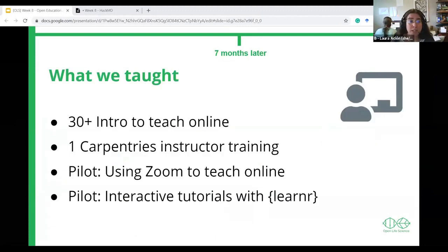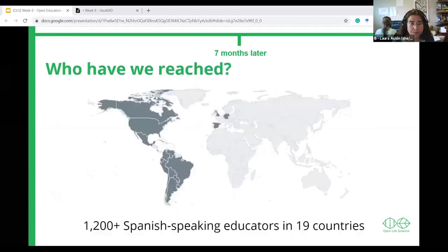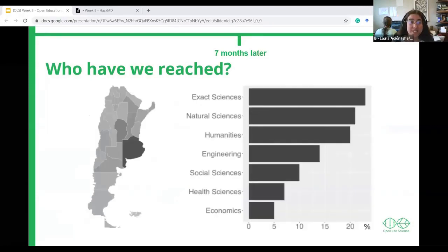Among various activities, we have taught our three-hour hands-on workshop introduction to teaching online over 30 times. We completed a Carpentries instructor training for 19 participants, 18 of whom are now instructors certified by the Carpentries. We are piloting a two-hour hands-on workshop on how to use Zoom to teach online — this is the most common request from our participants. We also offer a three-hour workshop for creating interactive tutorials to teach coding with R using the R package learnr. We have reached more than 1,200 Spanish-speaking teachers across 19 countries, including educators from underserved rural areas of Argentina, teaching mostly exact and natural sciences but also other disciplines.